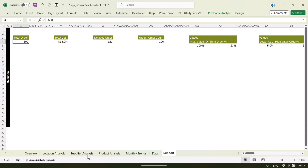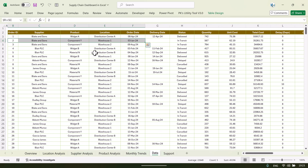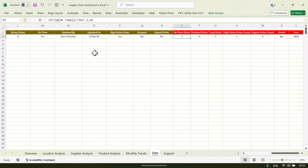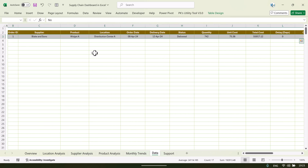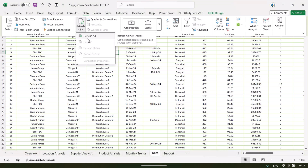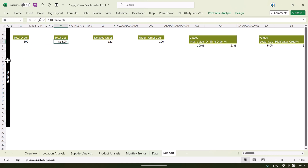We have created various pivot tables to build the charts and cards on the overview, location analysis, supplier analysis, product analysis, and monthly trend pages. To update your data, just update the data up to column R. Delete the data from row 4 onward but keep the first row so the formulas are preserved. Then update your data and go to the Data tab and click Refresh All — all pages will be automatically refreshed.